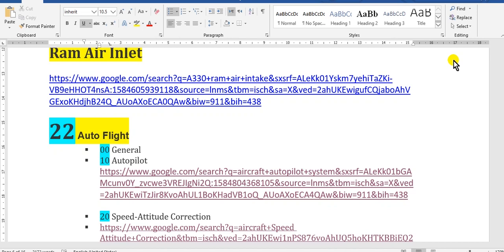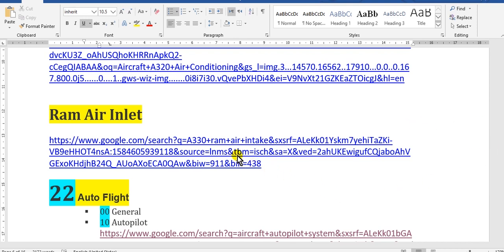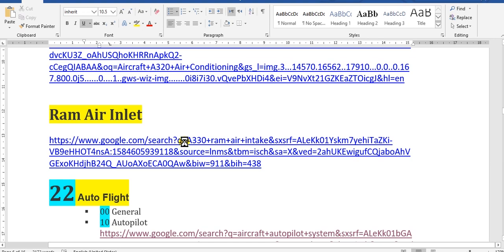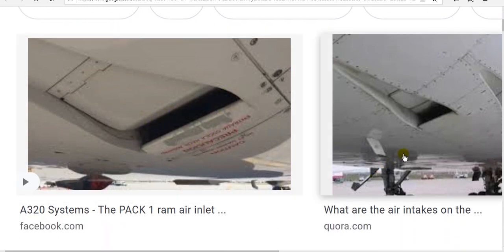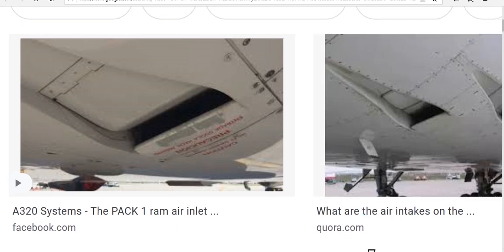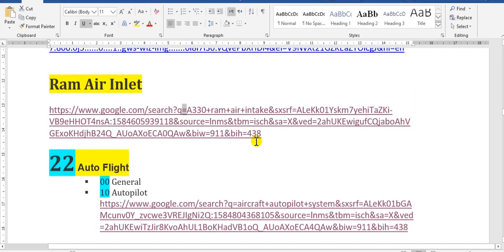Have a nice day everyone. I will continue to explain about the aircraft maintenance manual. We knew before that the sources of the air conditioning are engine number one, engine number two, and the auxiliary power unit. In addition to those, there is this ram air inlet. This is the intake of the ram air inlet, and here are air conditioning pack one and pack two.